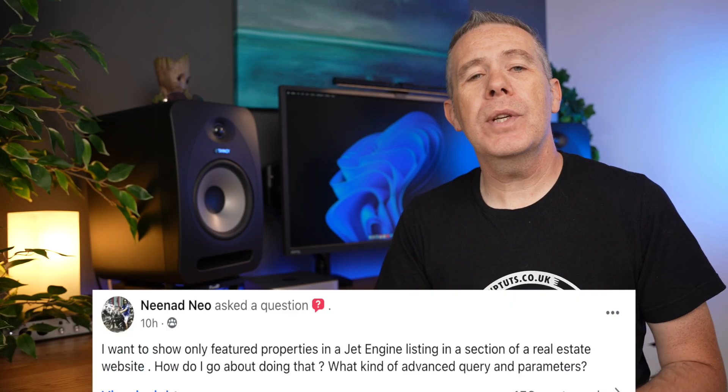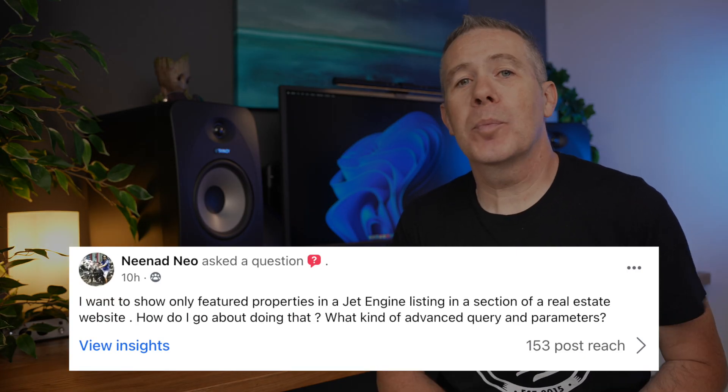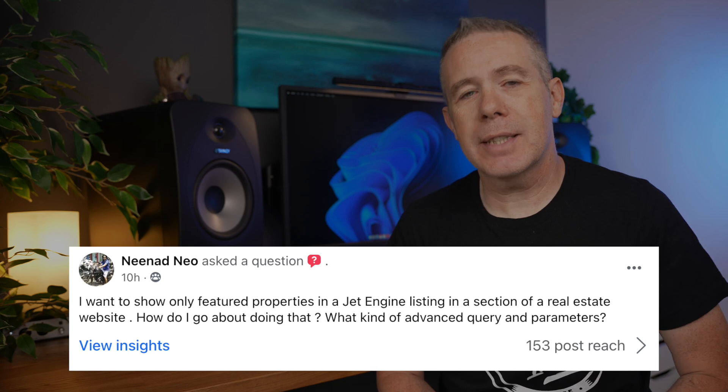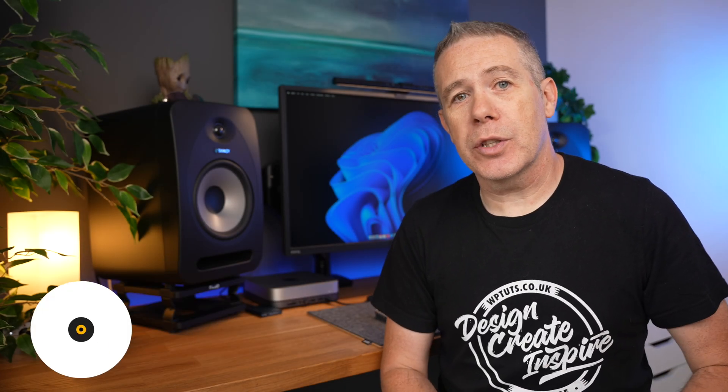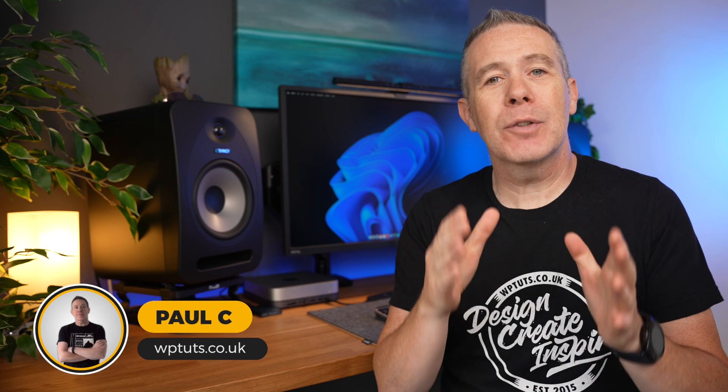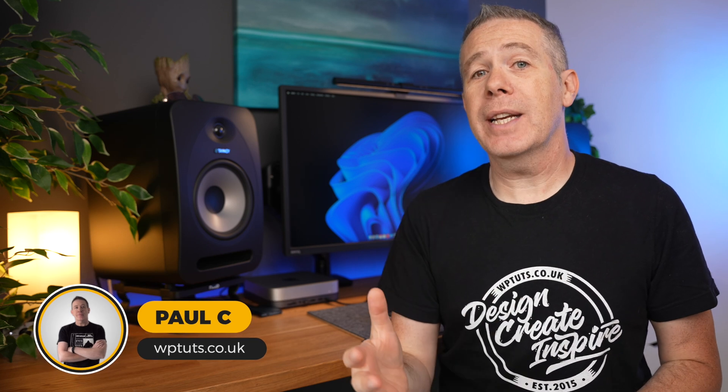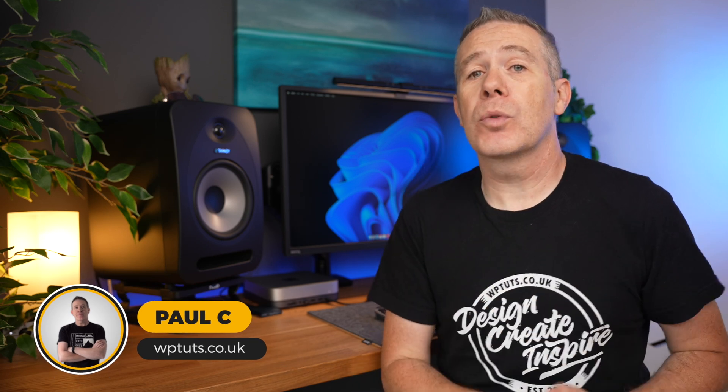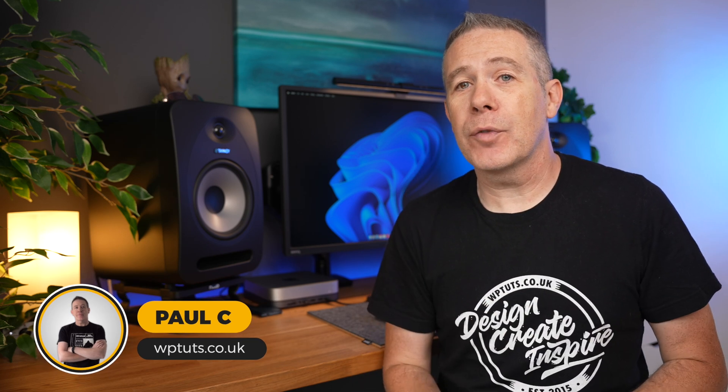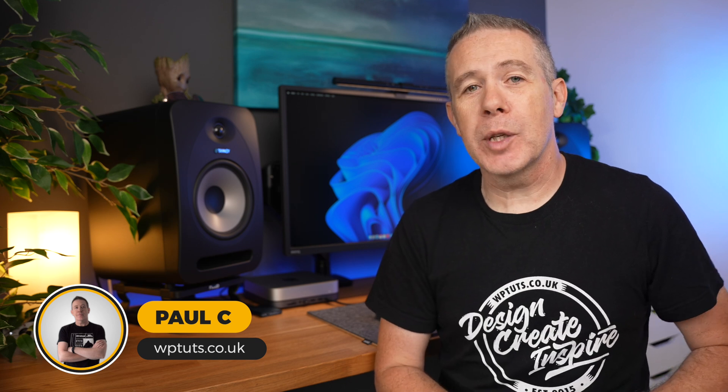Now one of the WP crew asked how to create a featured section on a jet engine based real estate listing website. Well I thought this was a great question so I put this video together on how to do exactly that, both with jet engine and also with ACF with the little help from a free plugin.